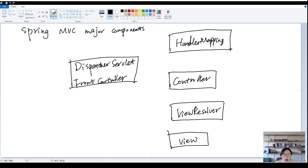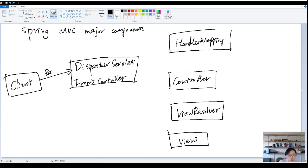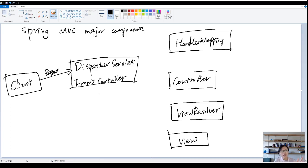So how do they interact with each other? First we're going to have a client. You can think about the browser. And when you make a request, you have a request that comes to your server and to your project.